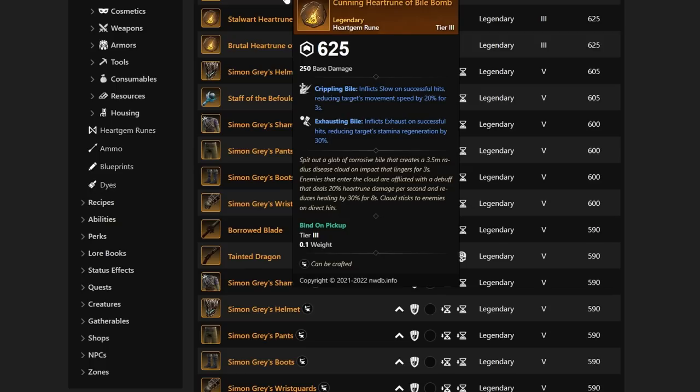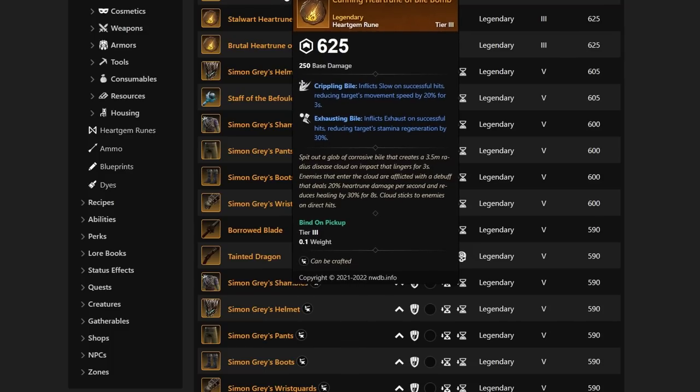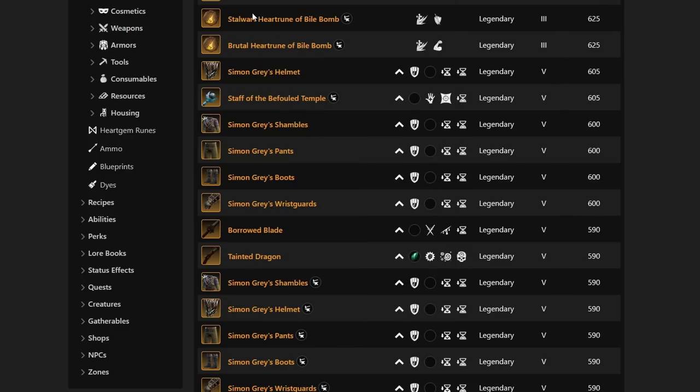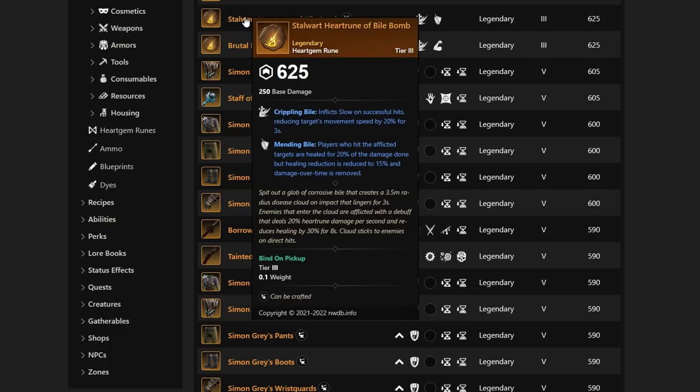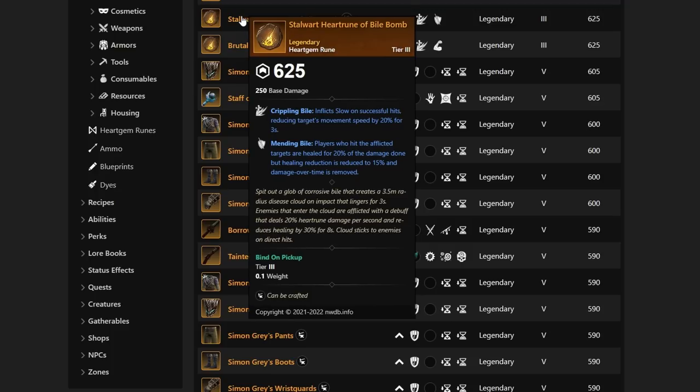They're continuing to add more heart runes already. We also have more weapons and armor to look through, some being very best-in-slot weapons and armor coming to the PTR. Next up was the Stalwart Heart Rune of Vial Bomb with Mending Vial. Players who hit the afflicted targets are healed for 20% of the damage done, but healing reduction is reduced to 15% and damage over time is removed.